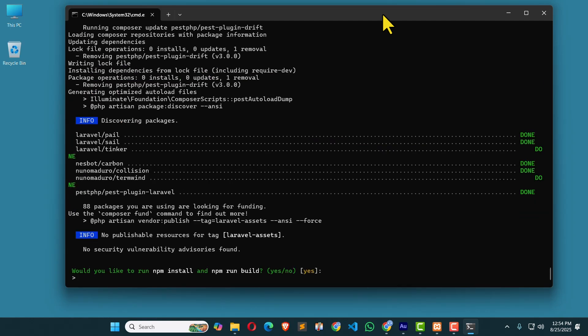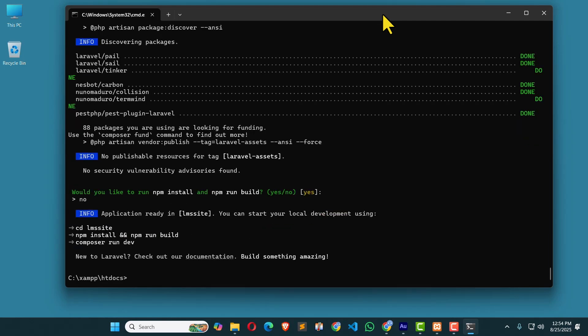Fantastic. Now the Laravel installation is complete. I'm going to navigate to my htdocs. Here you can see new project LMS site. If I get inside it, here you can see the Laravel files. That's great. So I'm going to write a command dir. And here it shows the directories. LMS site.